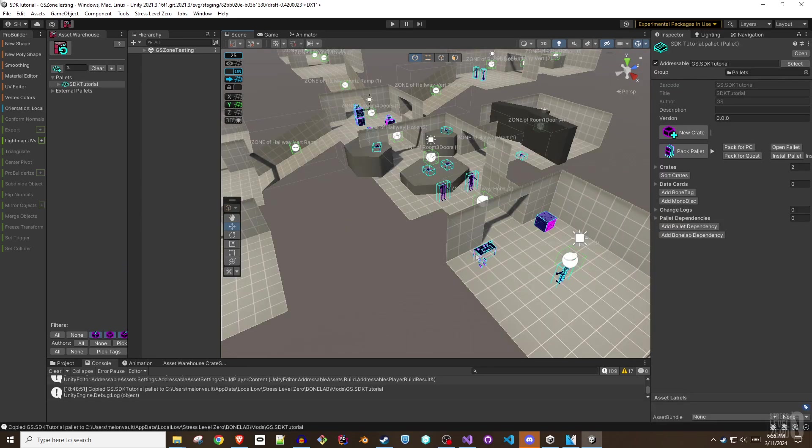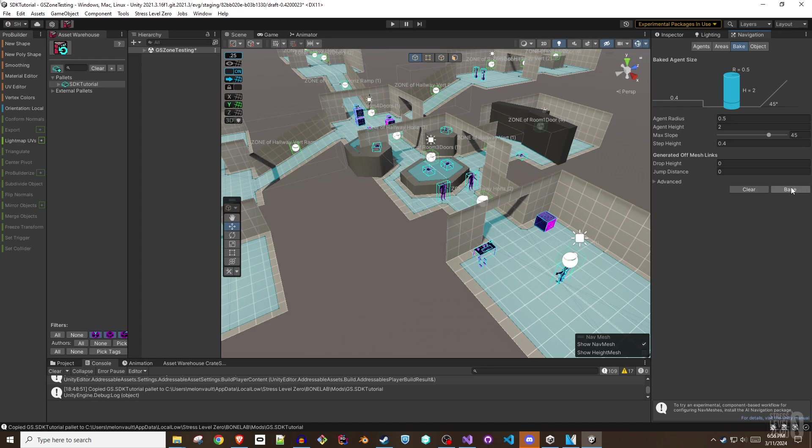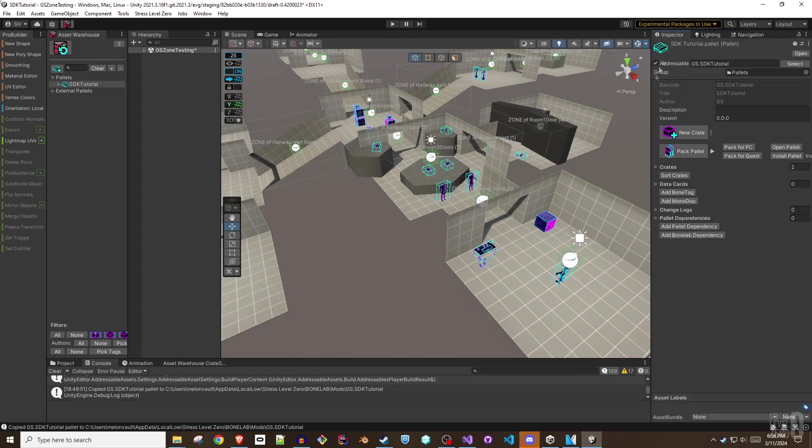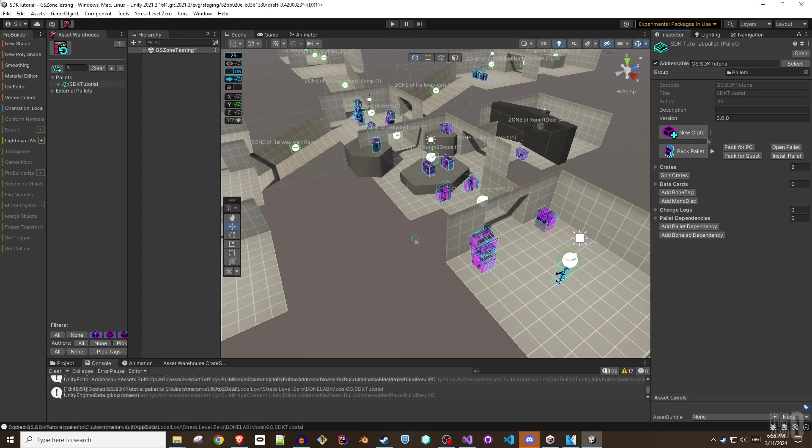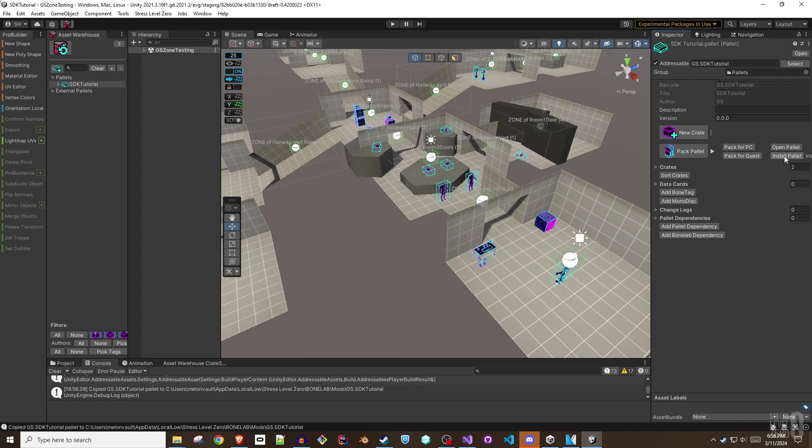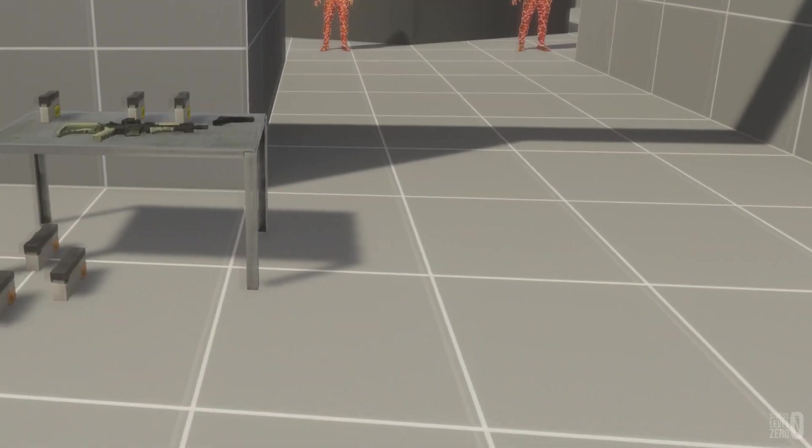Before packing your pallet, be sure you've added lighting, reflection probes, marked all immovable geometry as static, added light probes, baked in nav mesh, and finally baked your lighting. Pack and install your pallet once complete.